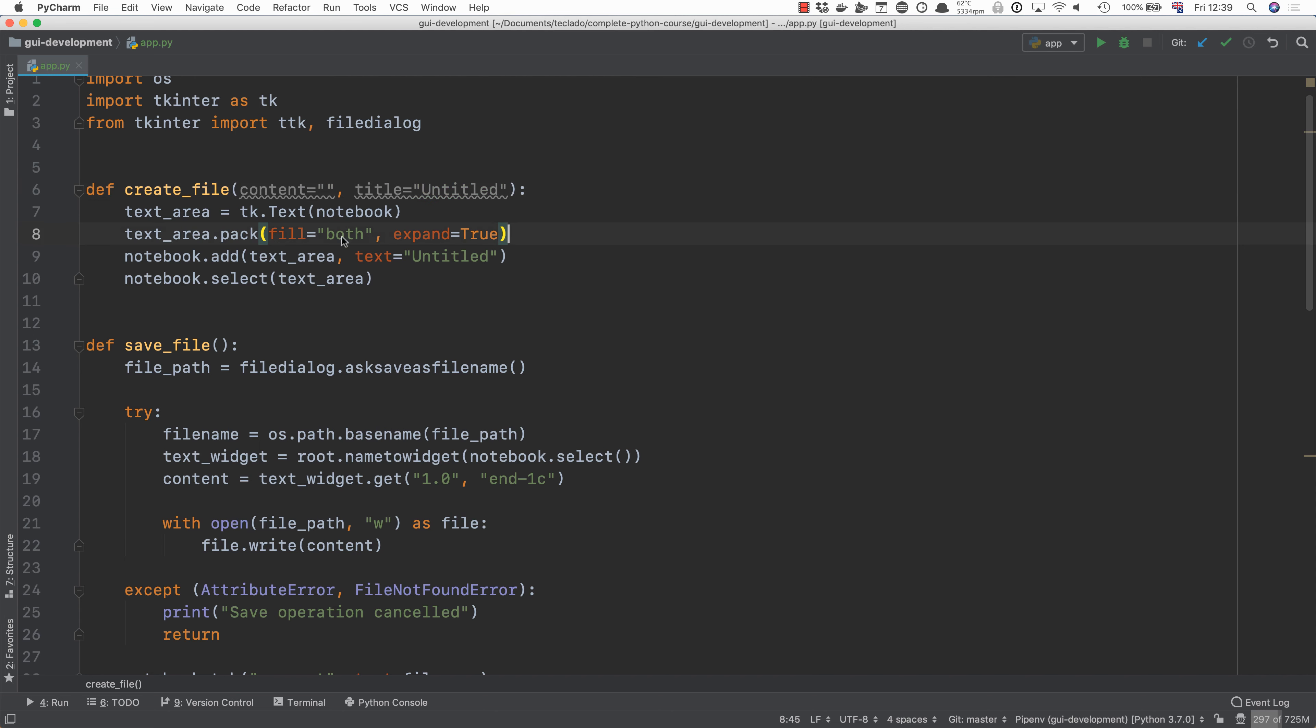Then here we will replace text equal untitled by title and we're also going to insert the text in a text area.